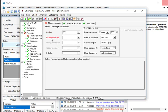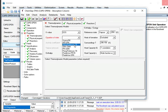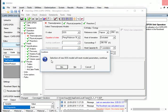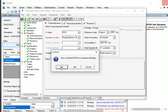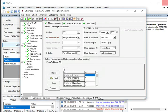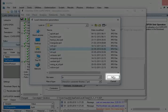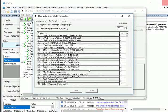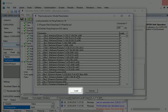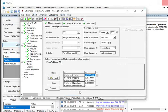Next, click on the drop-down against Equation of State and select Peng-Robinson 76. A popup appears: Selection of New EOS Model Will Reset Model Parameters — click Yes. Another popup appears: Use Consistent EOS To Compute Enthalpy — click Yes. Now we will load the thermodynamic model parameters. On the left side, click the Load button. The Load Interaction Parameters window opens. Select PR.IPD and click Open. Available Peng-Robinson parameters for the selected compounds are displayed. Click Load button. There are no physical properties or reactions to be defined, so we will not specify them.